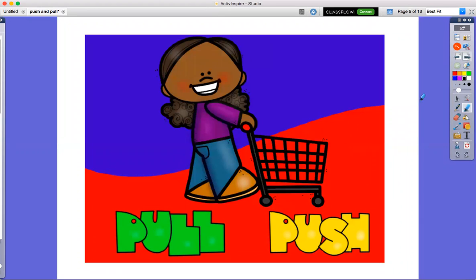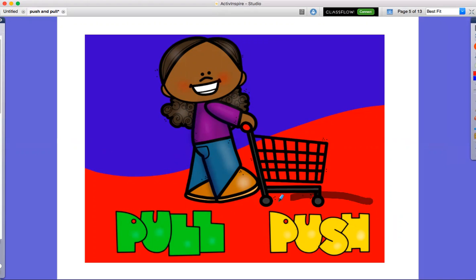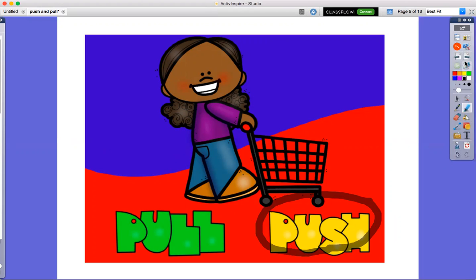Pull or push? Push, she will push the shopping cart. She is pushing the shopping cart.